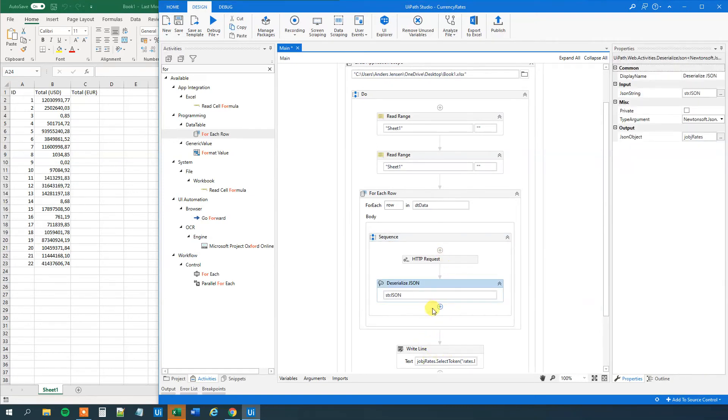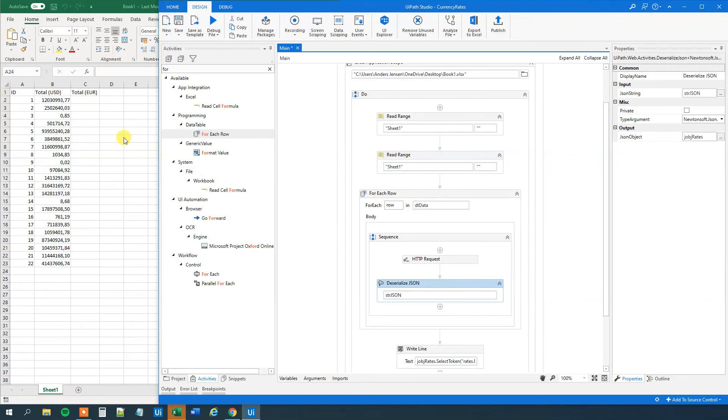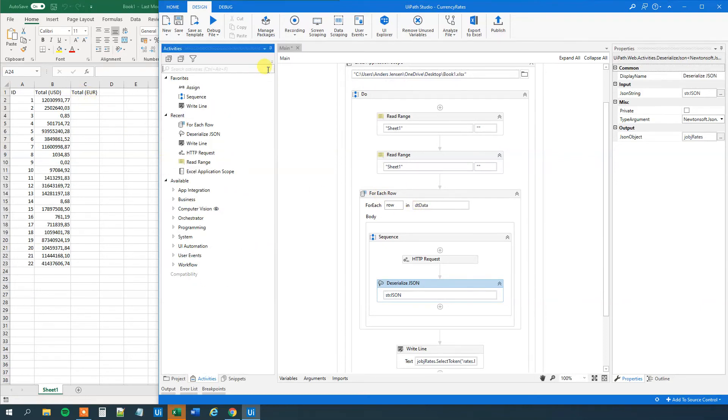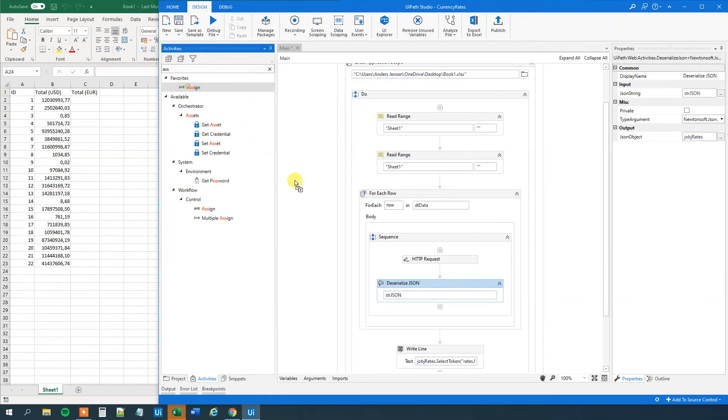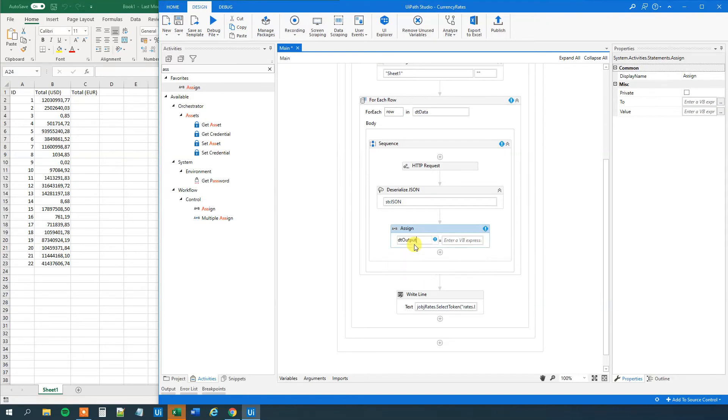And we will now assign the value that we get from this times the conversion rate. We will now assign that to the DT output, the clone of this table, and to this row. So I will drag in an assign. Like this. And first we will need to say we will need to specify where we want to output it. That's the DT output. That was our cloned data table up here.